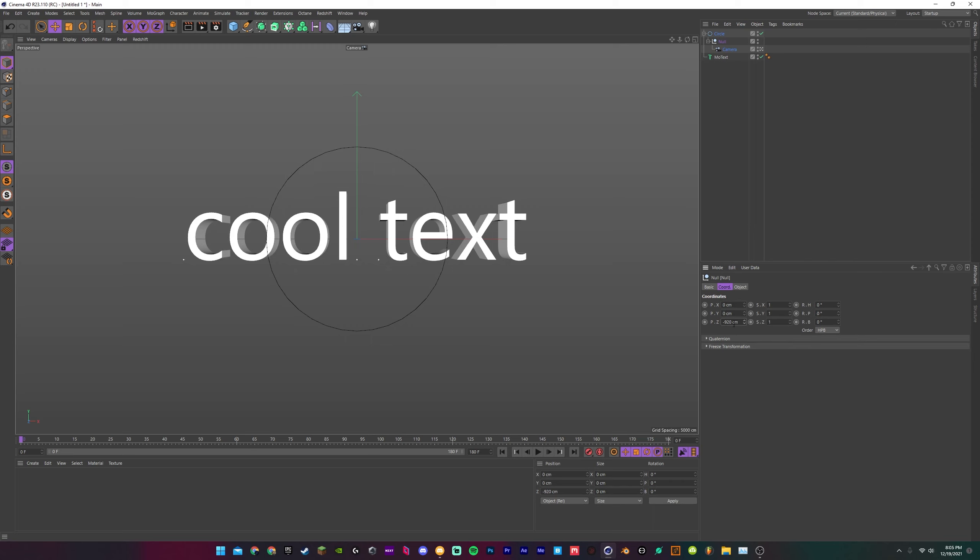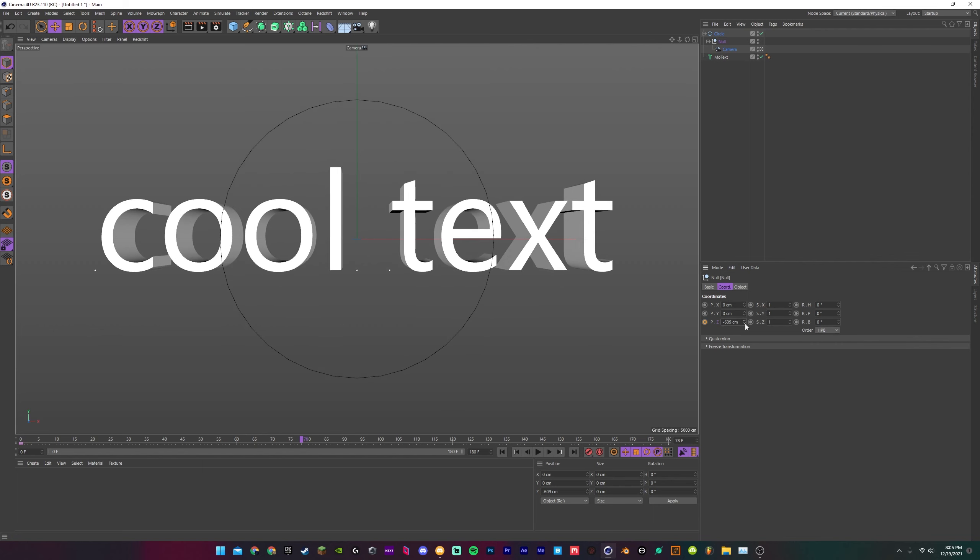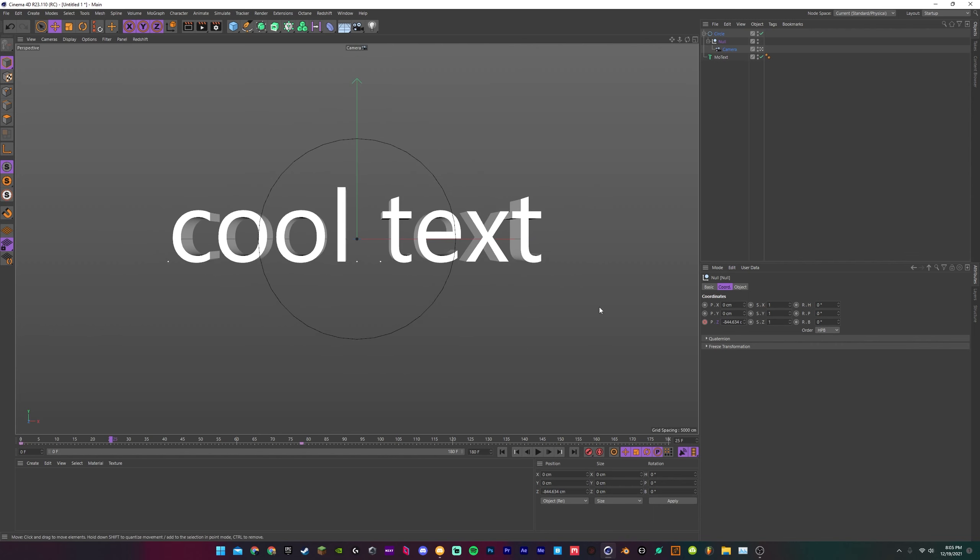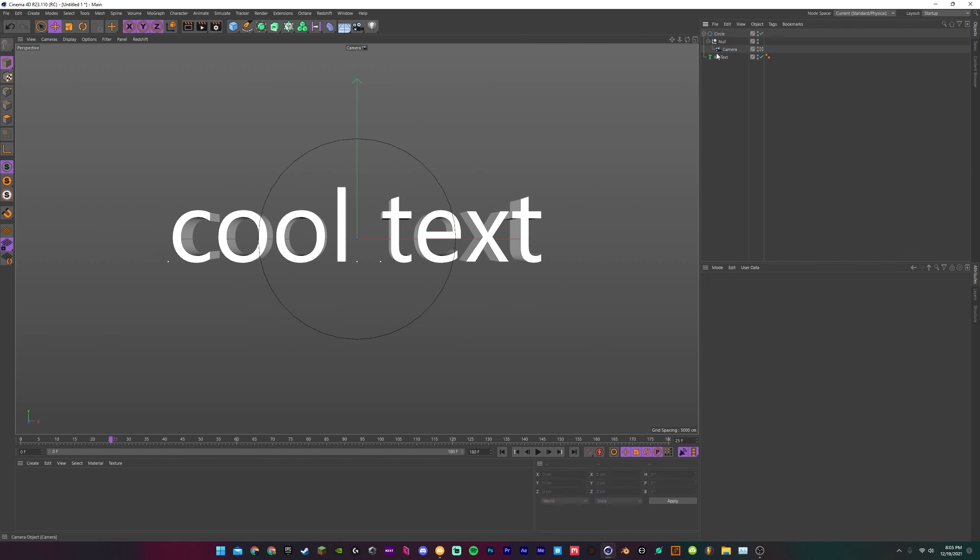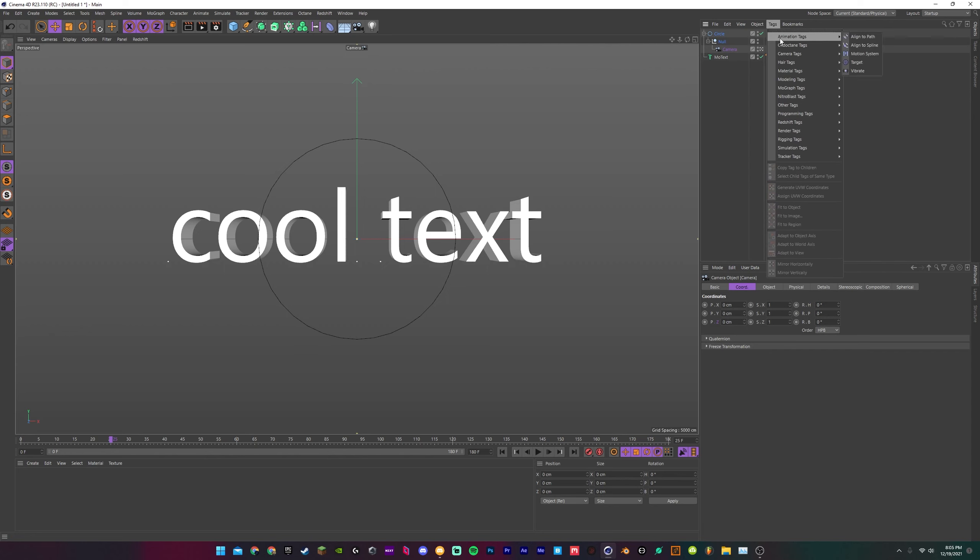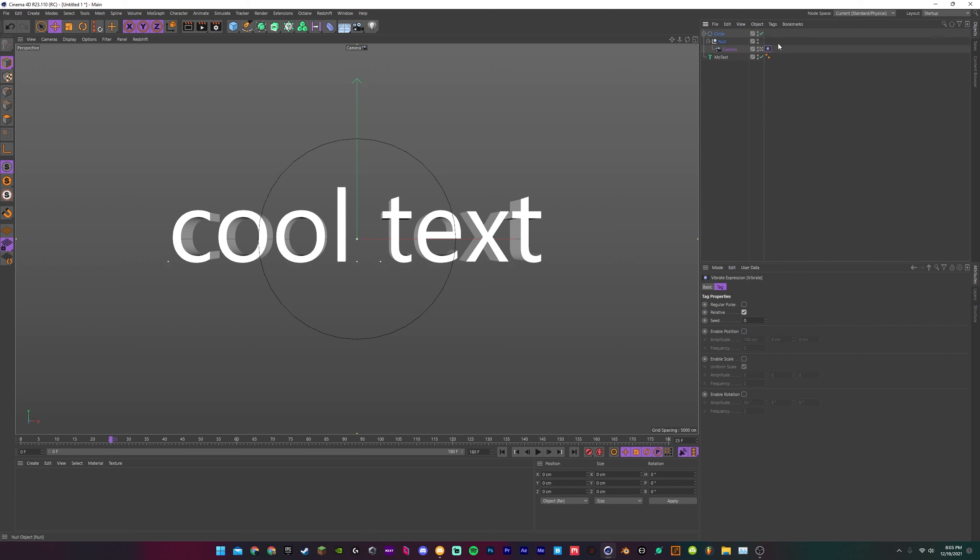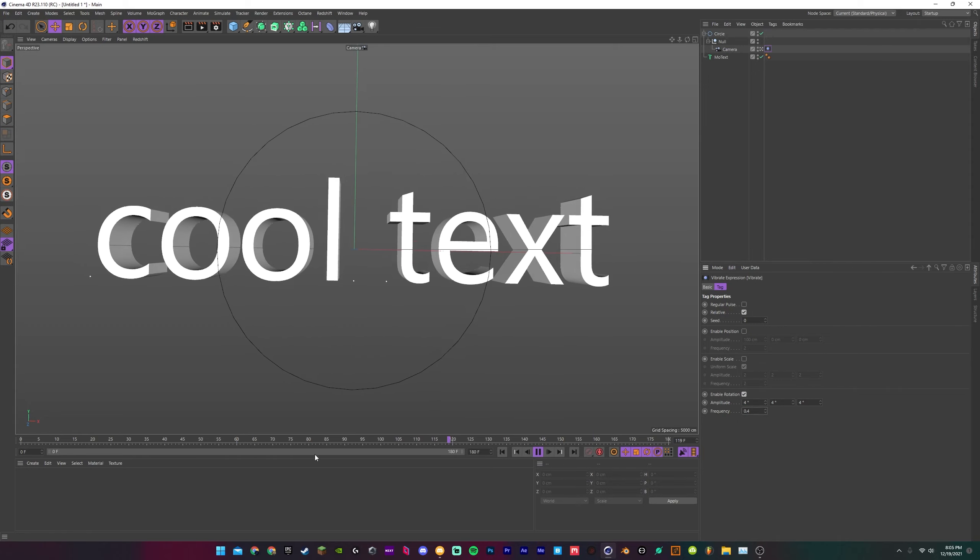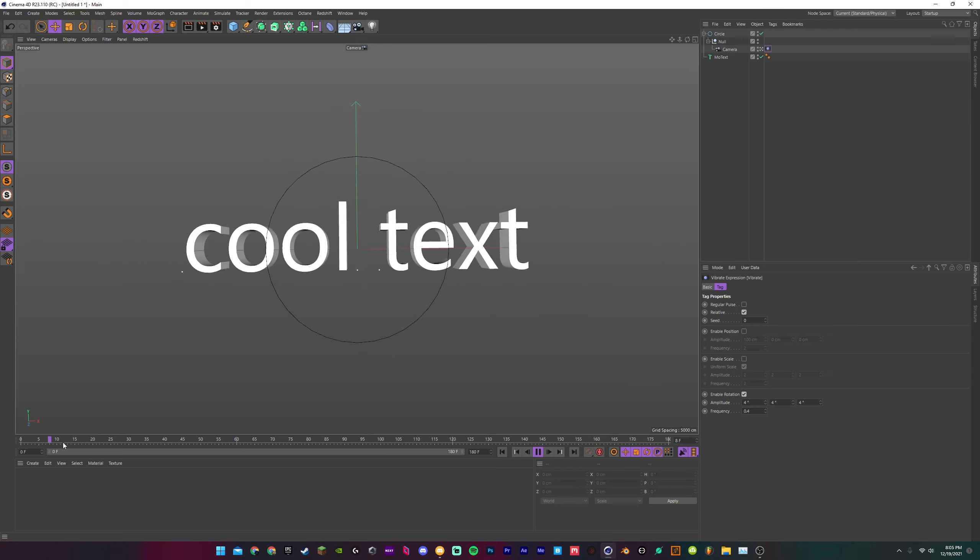So basically you have all your keyframes here, right? So you just kind of do your thing, have your keyframes, just act like normal. Then you can have your camera here and you do a vibrate tag. So now you get your camera shake. You can get your idle camera shake.